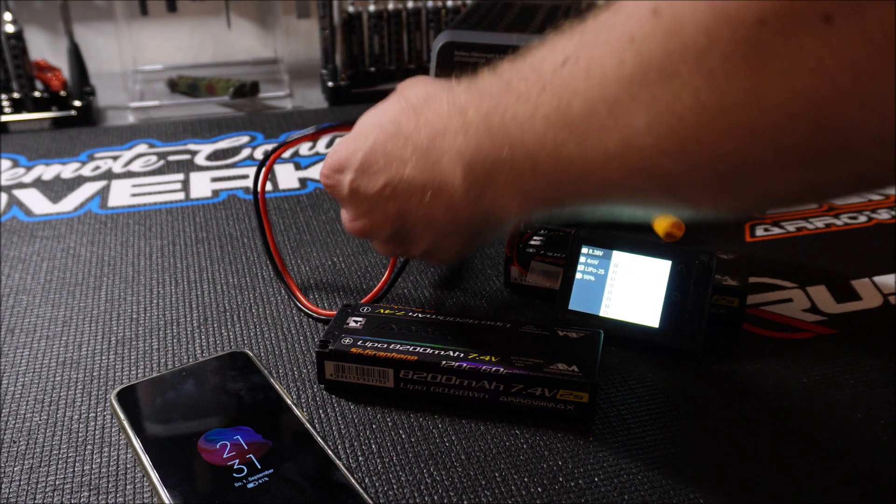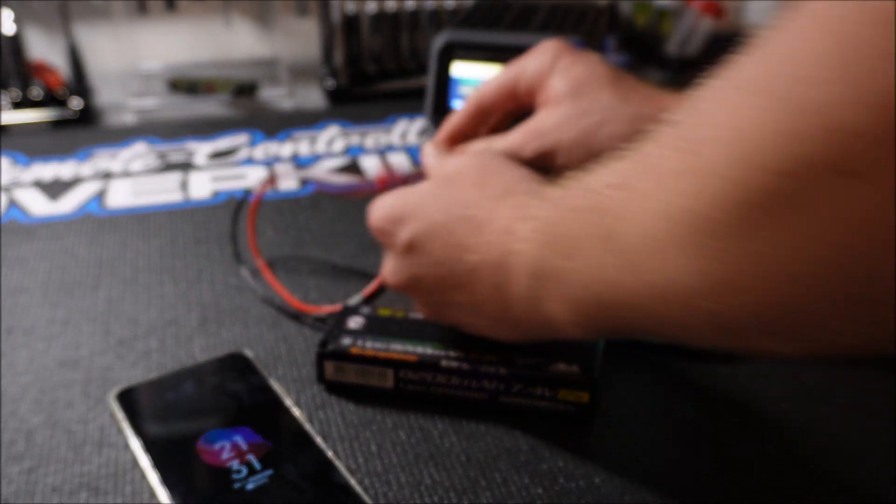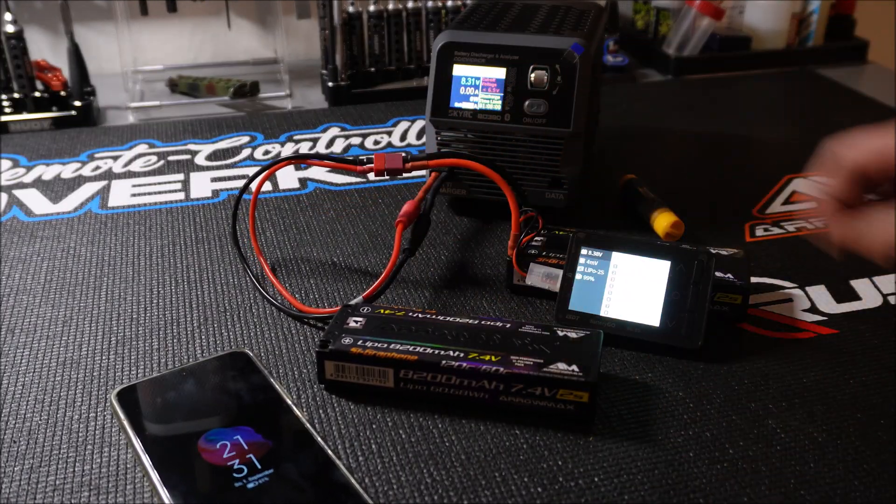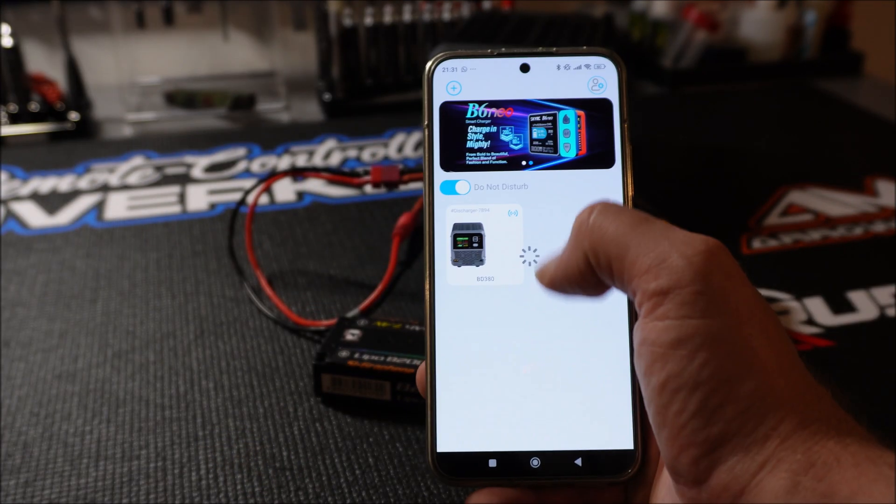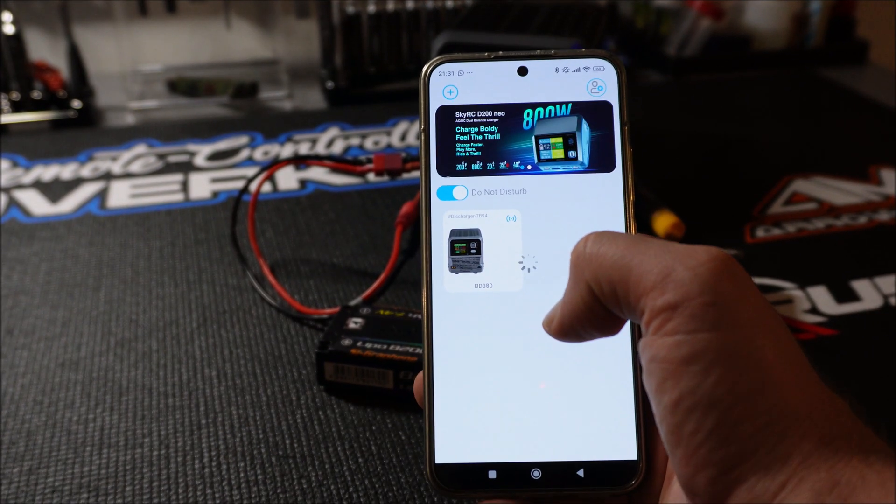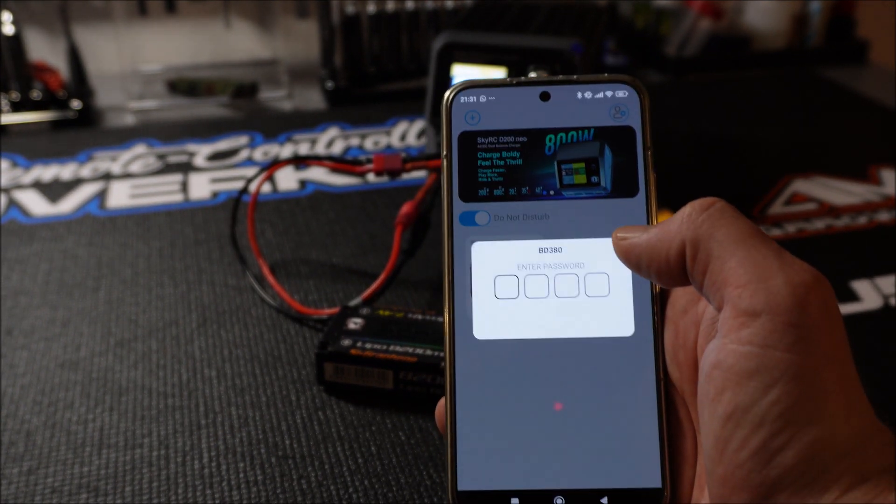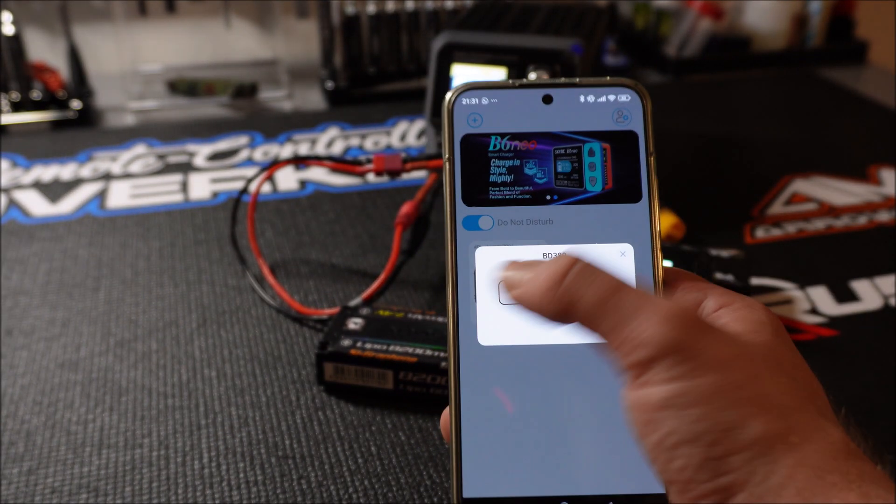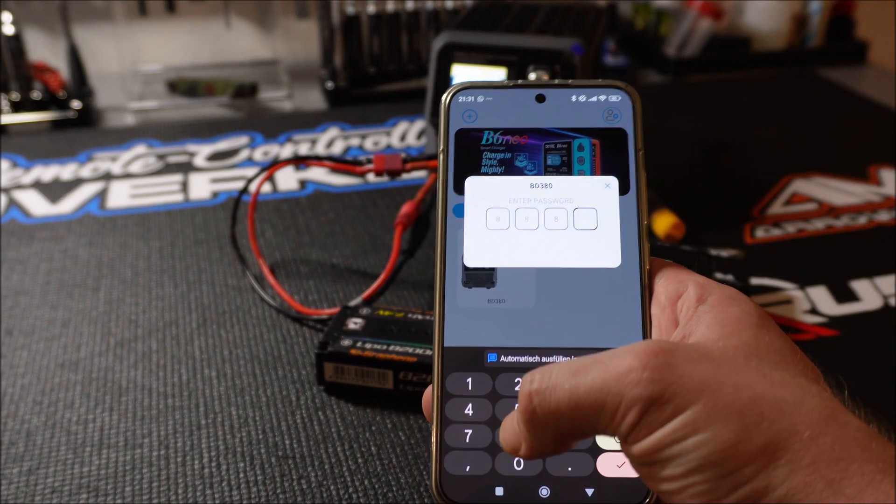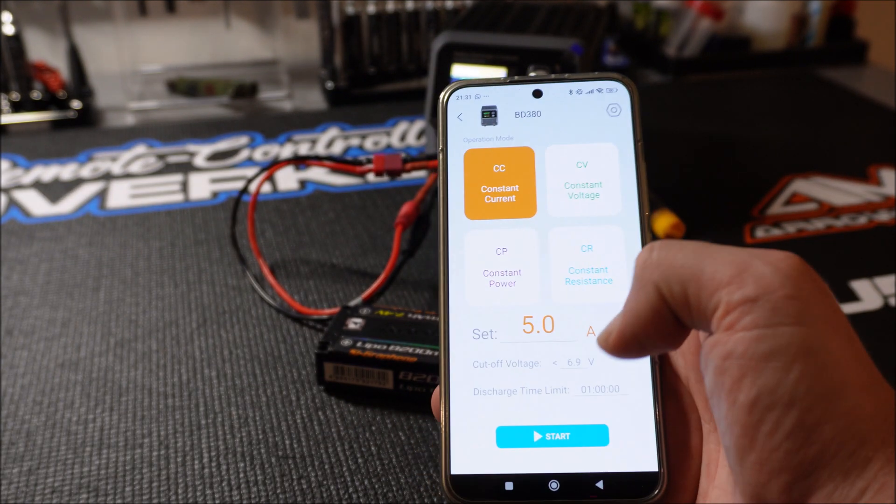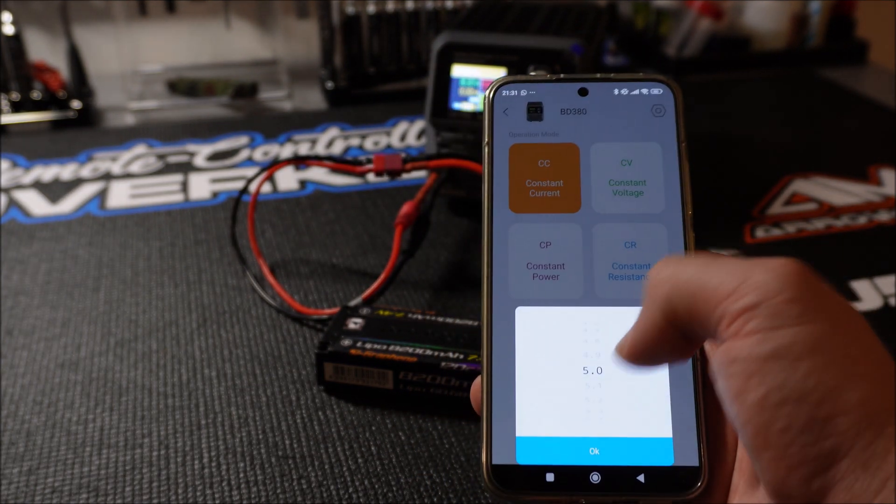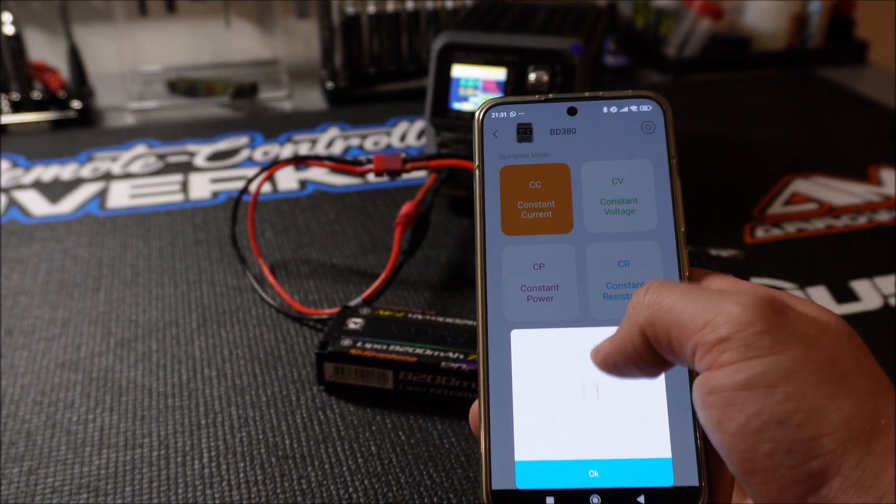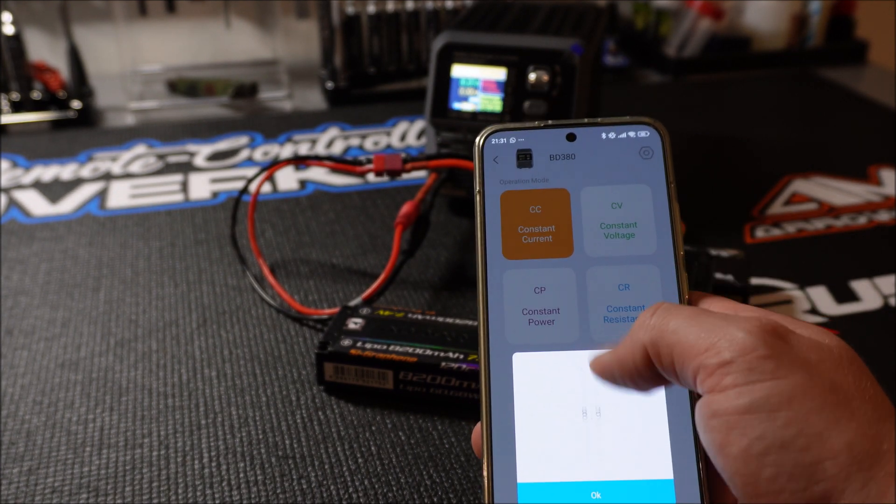Now we are at the end of the video and I will give you my final conclusion. Would I recommend the SkyRC BD380 battery discharger and analyzer? Definitely yes. It's a well built little device which can be a great helper for every RC hobbyist who wants to check and maintain their batteries.